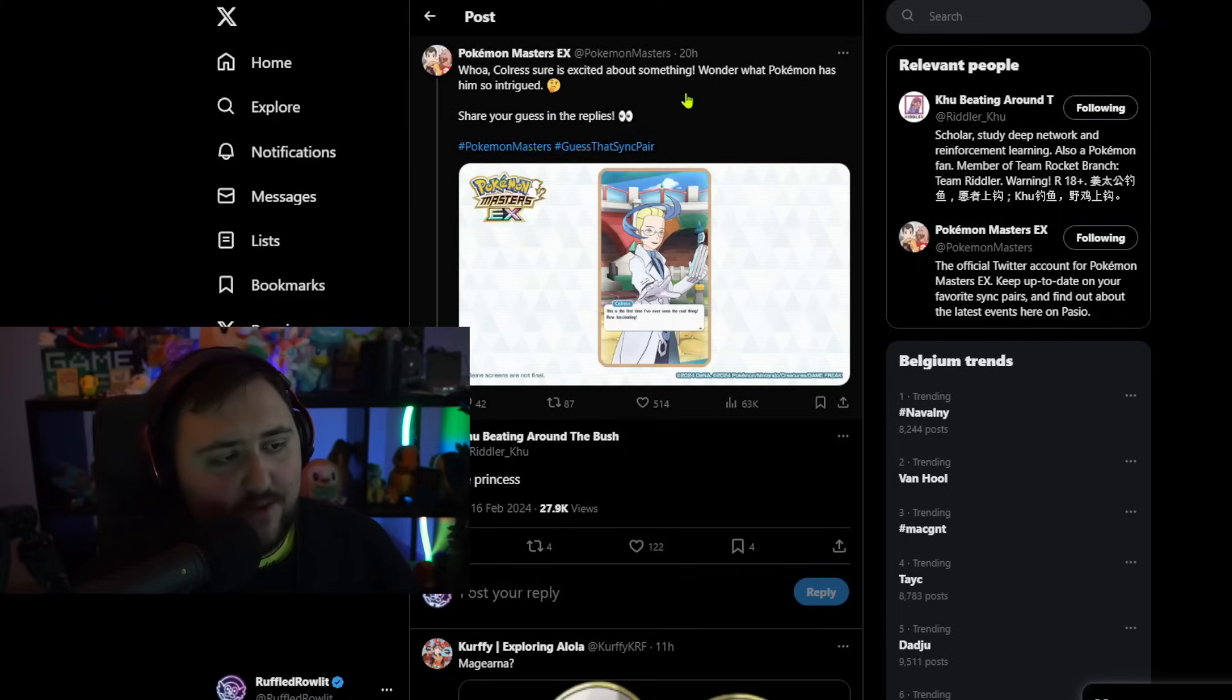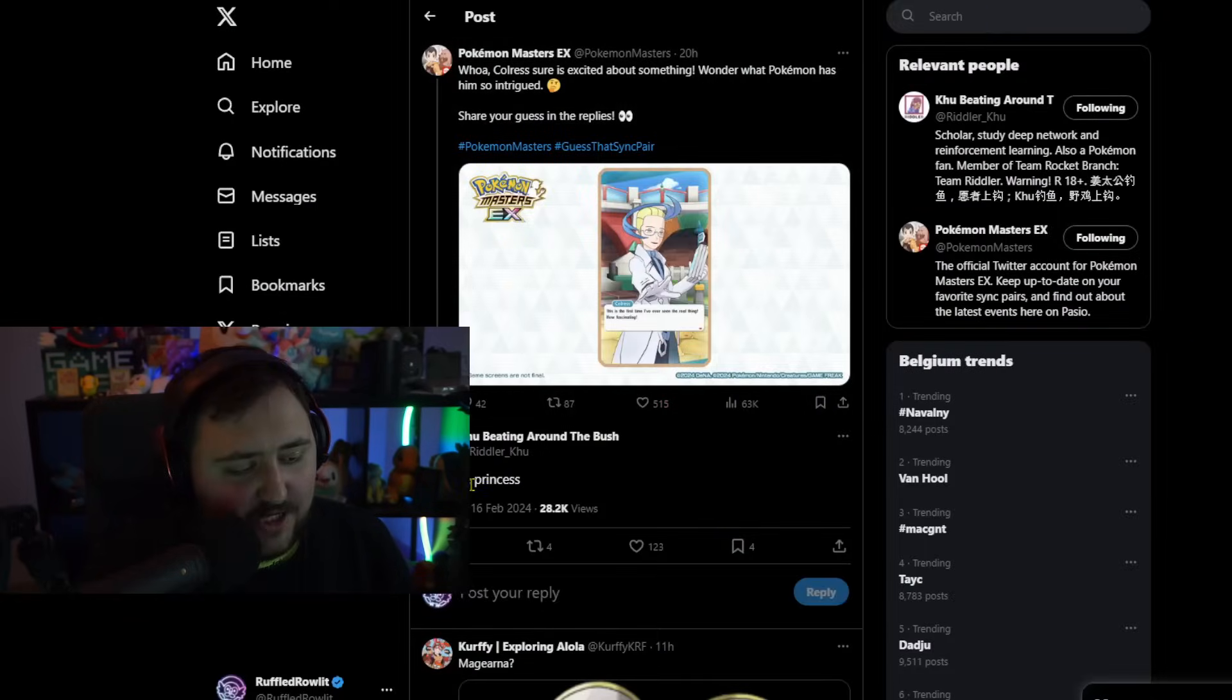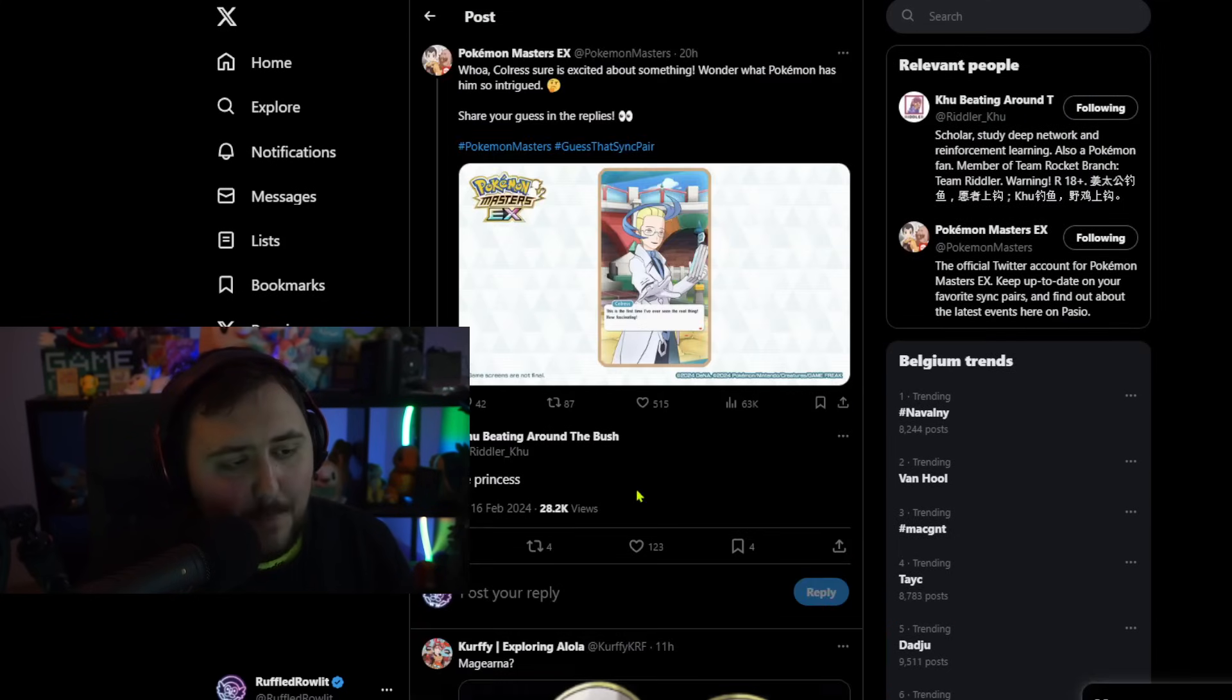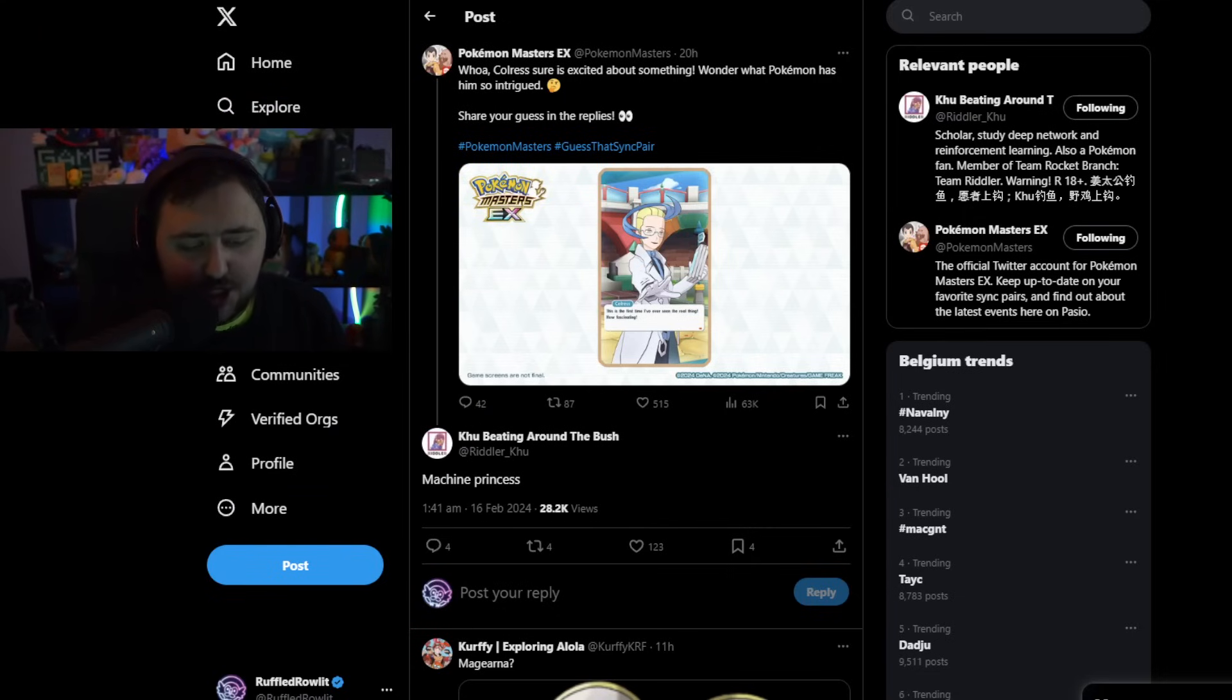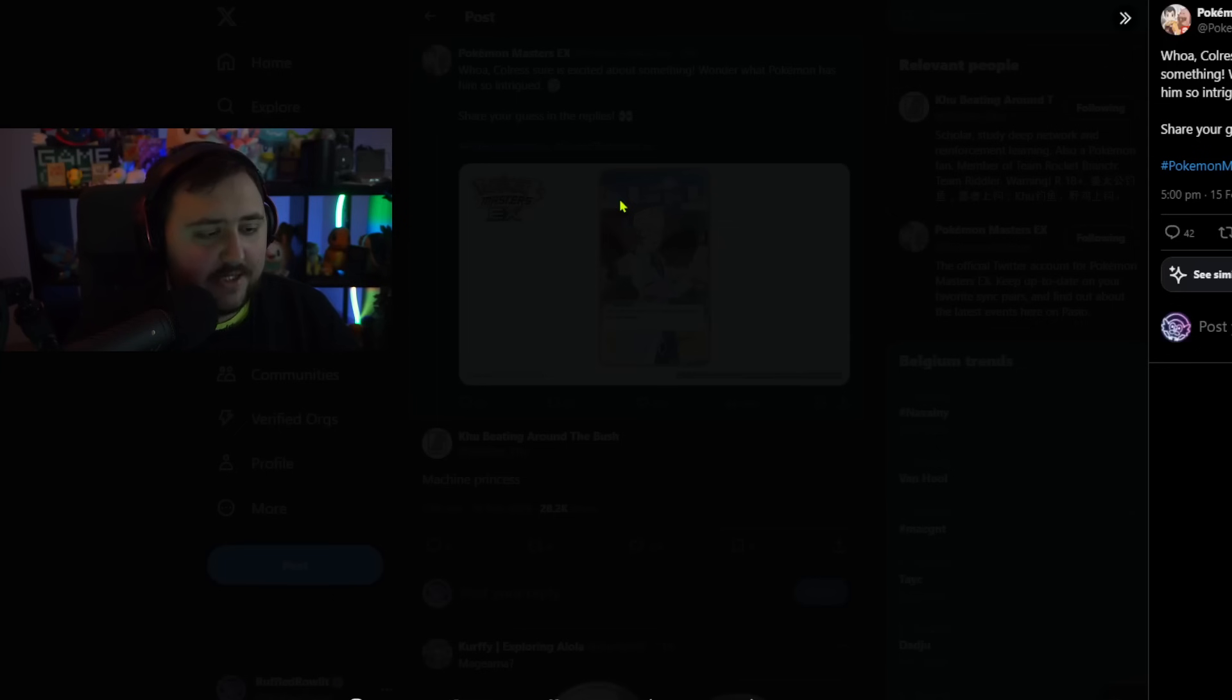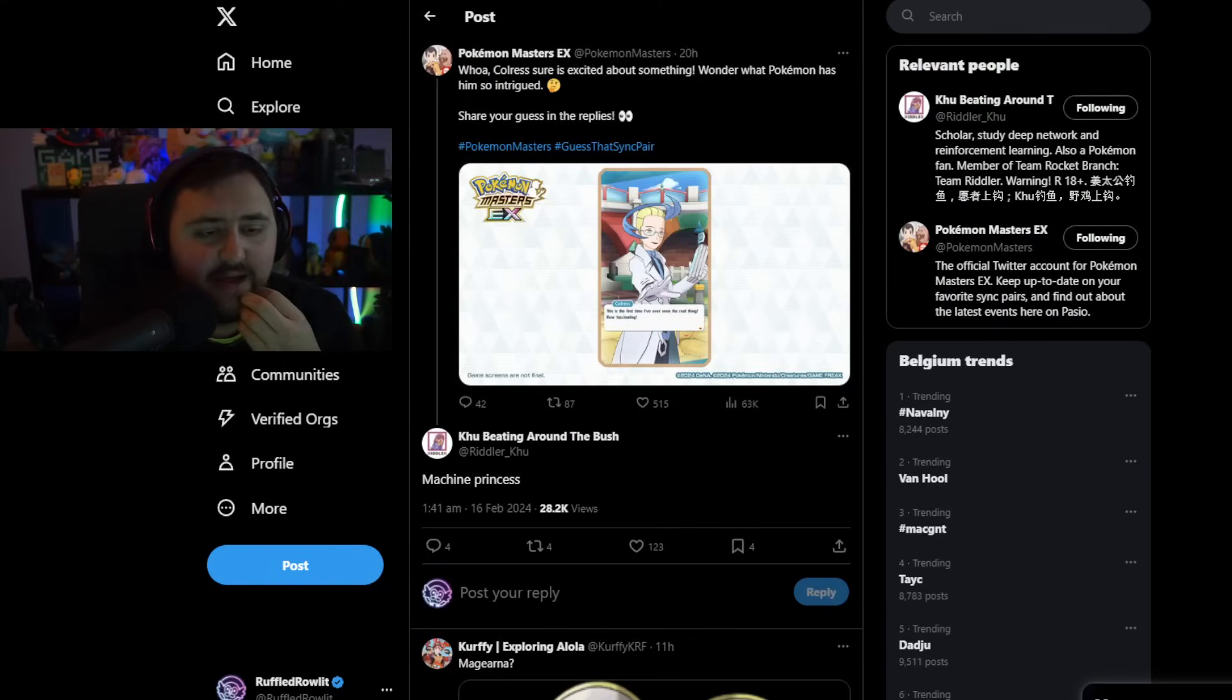Moving on, we have this post from Pokemon Masters EX where they said, Whoa, Colress sure is excited about something. I wonder what Pokemon has him so intrigued. Share your guesses in the replies. And people were just guessing, but he just says Machine Princess. Which, in this case, could be Magearna. At least that's what people are guessing. Of course, this has nothing to do with Scarlet and Violet. But the fact that he's even giving information on this, because I think he has had leaks on non-mainline stuff as well. It could be that he's trying to say that Colress is going to be getting himself a Magearna.